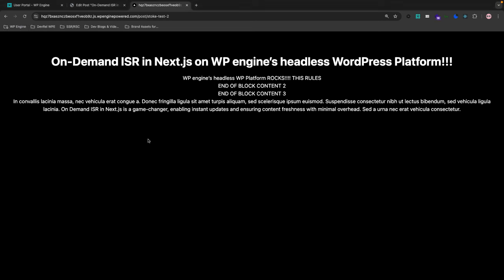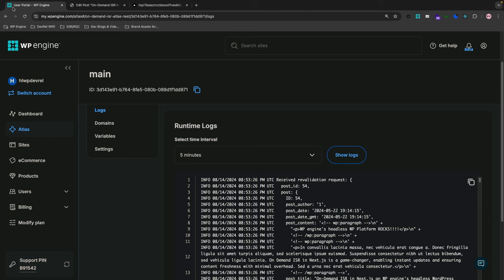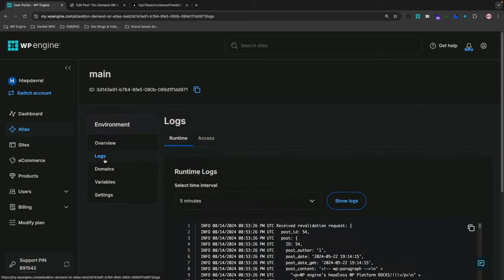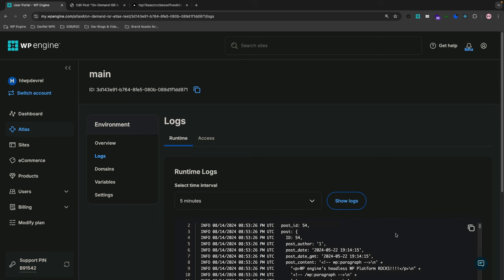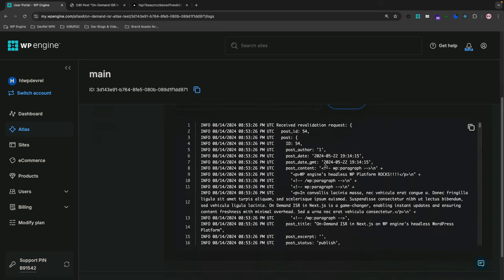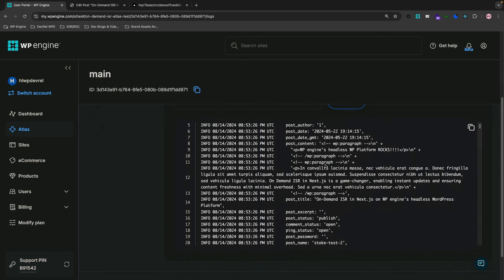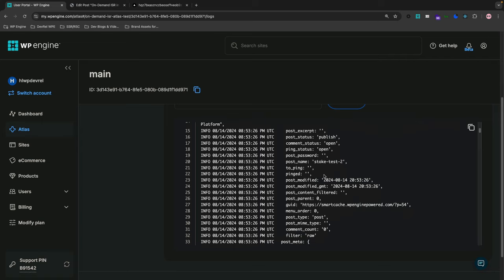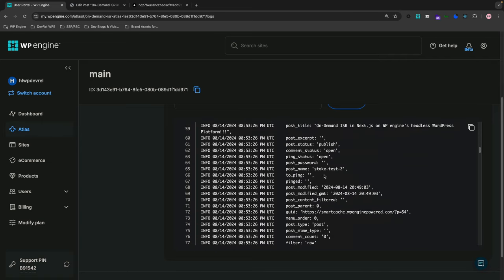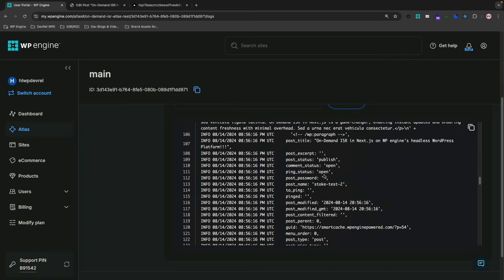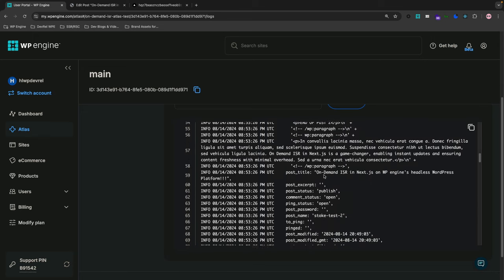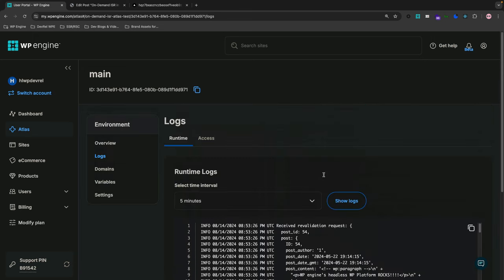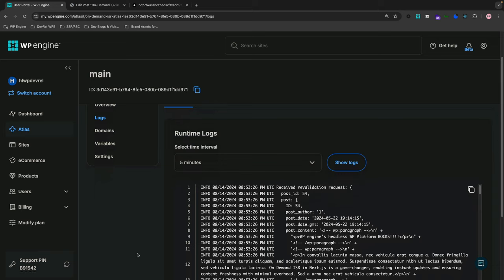now in wp engine's headless wordpress platform if i go back to my account and i'm at the runtime logs i can see that there was some runtime logs that happened with this api revalidation on demand and you can see all the output here now i'm not gonna go all the way down because my secret key is there but you get the idea the feature of the runtime logs is very valuable especially when you're trying to ensure what is working and what might not work in your headless wordpress application